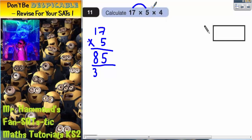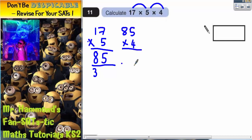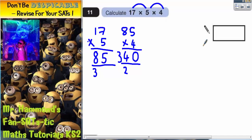But now we need to times that by 4. So 85 times 4: 4 times 5 is 20, put your 0 in, carry your 2. 4 times 8 is 32, plus that 2 is 34. So the answer is 340. That's what I'm going to write in this answer box here.